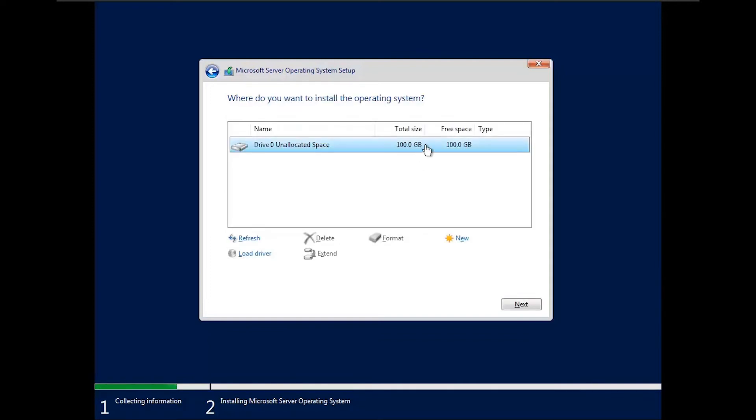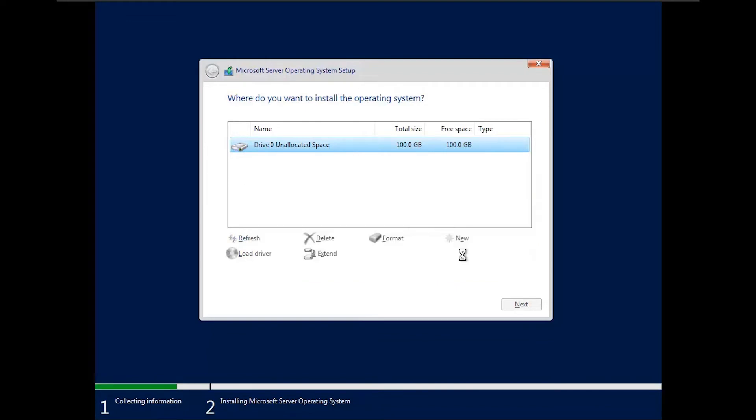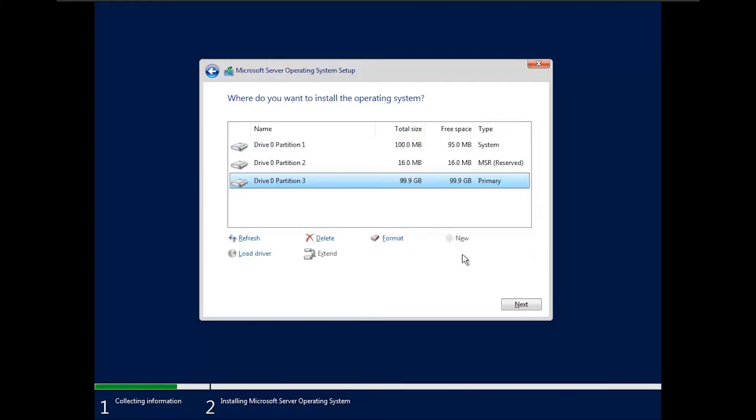Select the unallocated disk and then click on new. And then on next button.